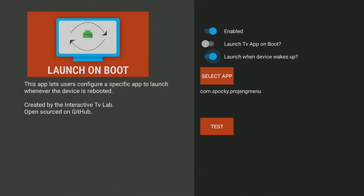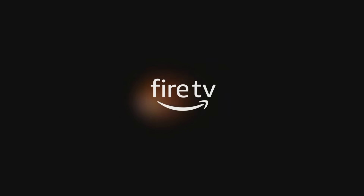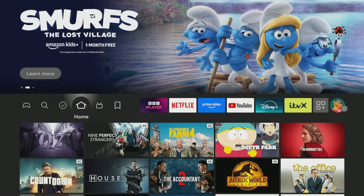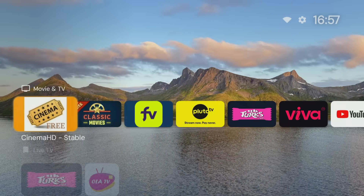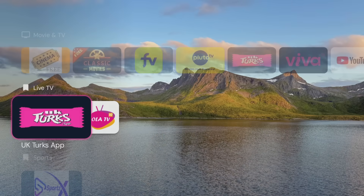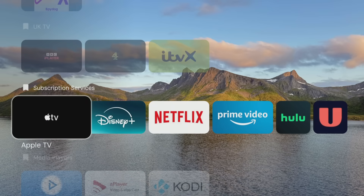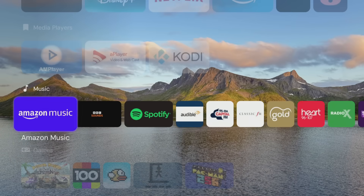Now for the moment of truth. Go ahead and restart your FireTV Stick. When it powers back on, you may need to wait a few moments for the Launch on Boot app to kick in and do its thing. Then you'll get a seamless transition from Amazon's noise and clutter to a beautiful custom launcher every single time.